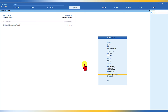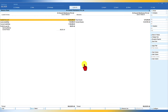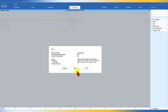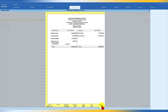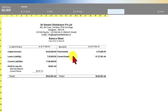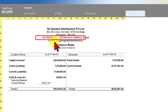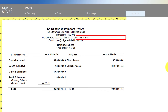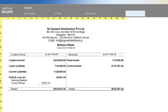Let us now see in the report how this information gets captured. Go to Balance Sheet and see the print preview — press Ctrl+P and click on Preview. You will observe that the UDYAM registration information is getting captured in the report. In this way, in all reports, you can capture the UDYAM registration details.